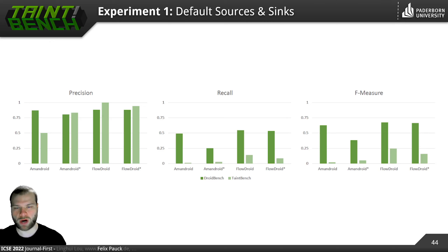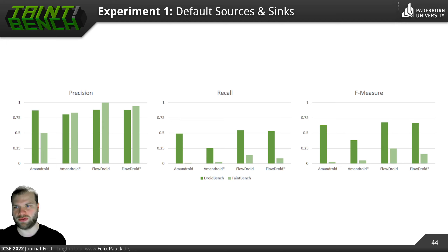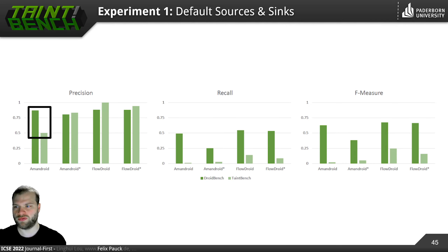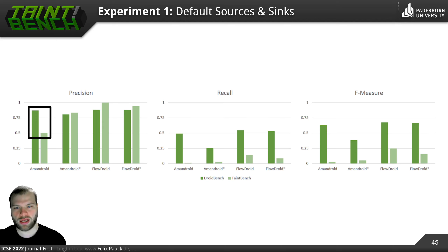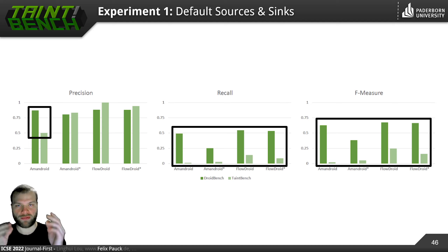Here is experiment one. On the left we have precision, in the middle recall, and on the right F-measure. The dark bars show the results for DroidBench and the lighter bars the results for TaintBench. If we look at precision, we already see a drop for the old version of Amandroid — precision drops quite a lot, by about 25%. And if we look at recall and F-measure, this effect becomes more obvious. For all the different tools, the accuracy drops when we switch from the micro-benchmark DroidBench to our real-world malware benchmark TaintBench. So, are the tools probably over-adapted to a micro-benchmark?